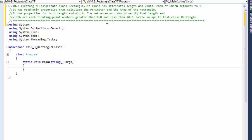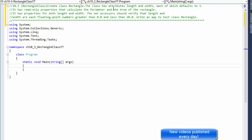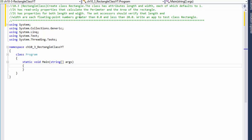Hi, my name is Pavel and I'm going to create a Rectangle class in C#. This is an exercise from chapter 10, exercise number 3 from the Visual C# 2012 How to Program book. The class is supposed to have attributes length and width, each defaulting to one. It will have read-only properties that calculate the perimeter and area, plus properties for both length and width. The accessors should verify that length and width are floating point numbers greater than 0 and less than 20. We will also write an app to test this class.